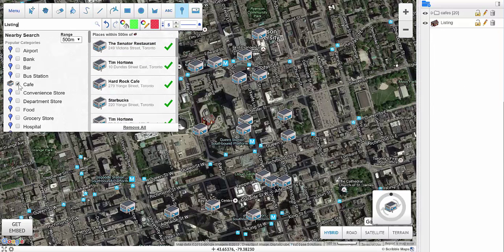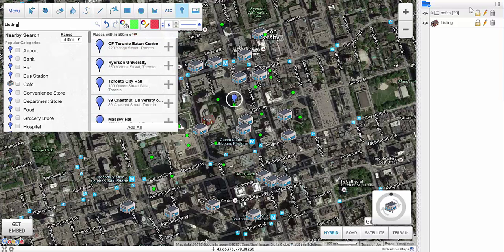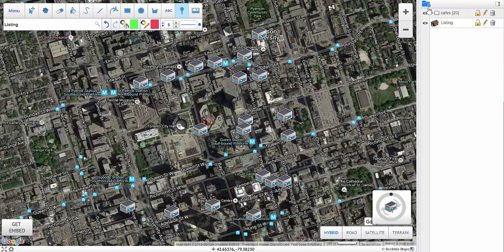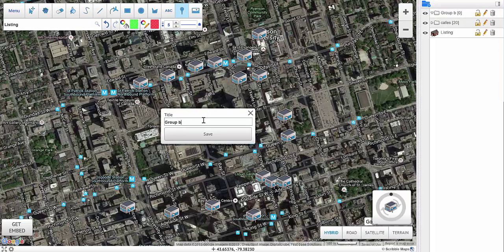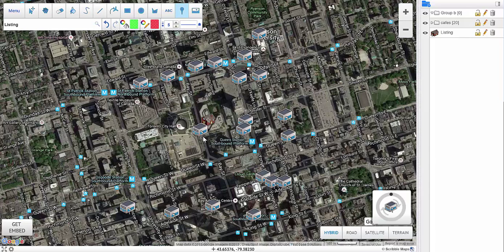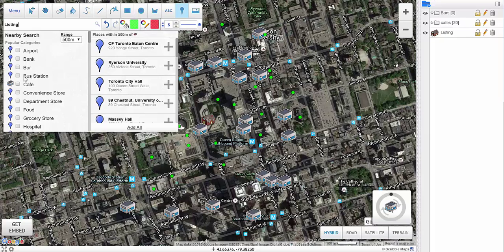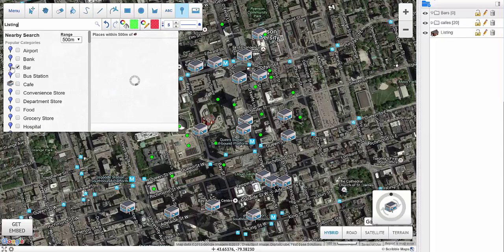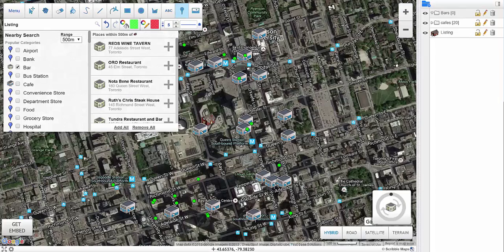I can then repeat the same process for bars. I'll select bars, select the bars category, and also change the icon for this one to something different. Then I can just add all the bars.